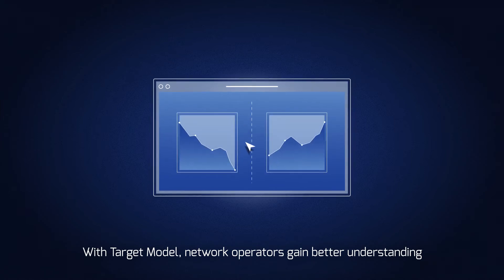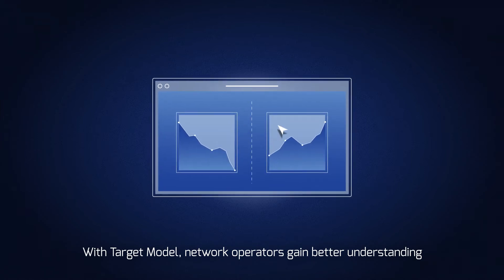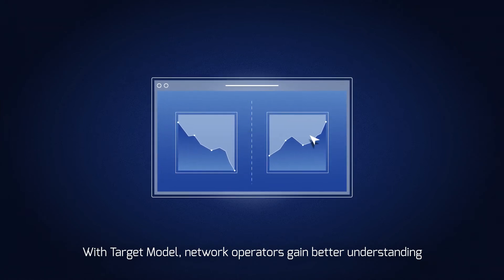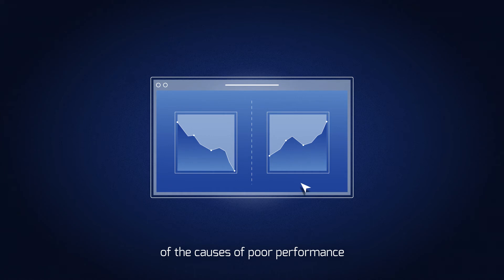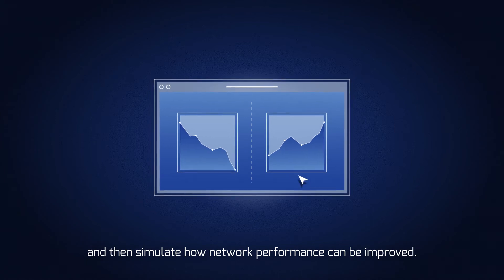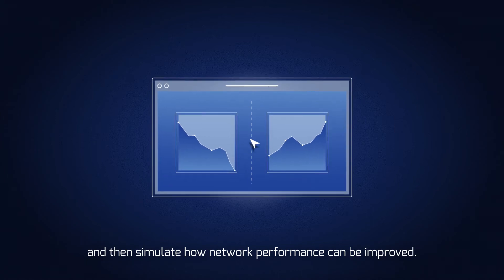With TargetModel, network operators gain better understanding of the causes of poor performance and then simulate how network performance can be improved.